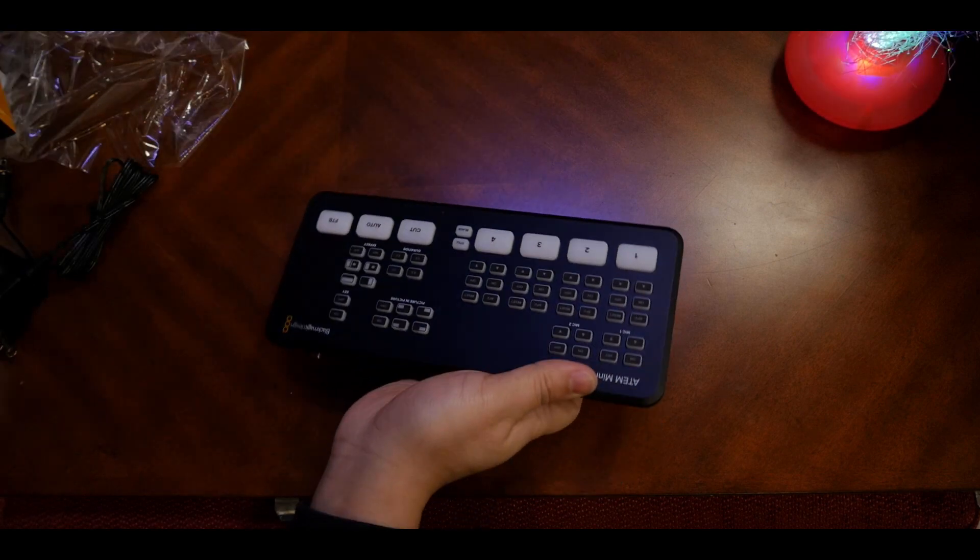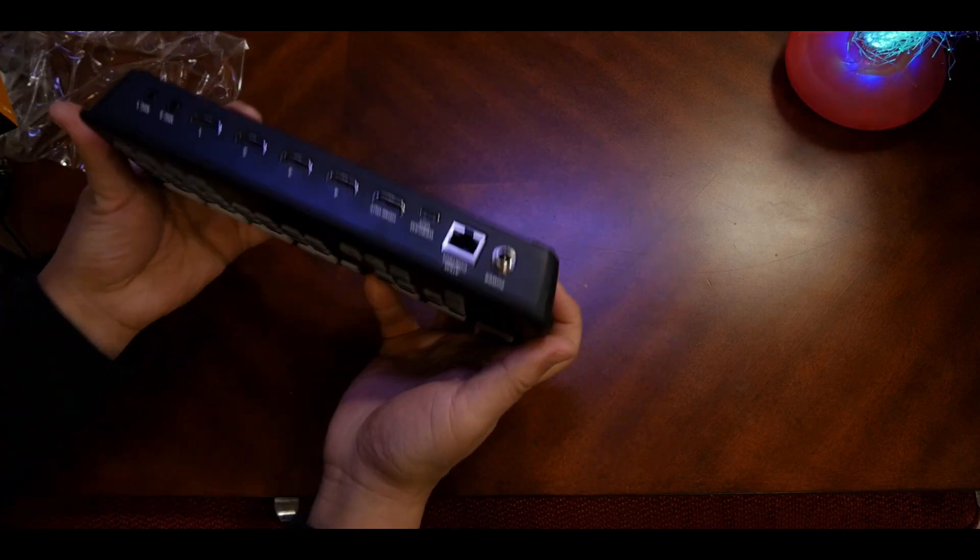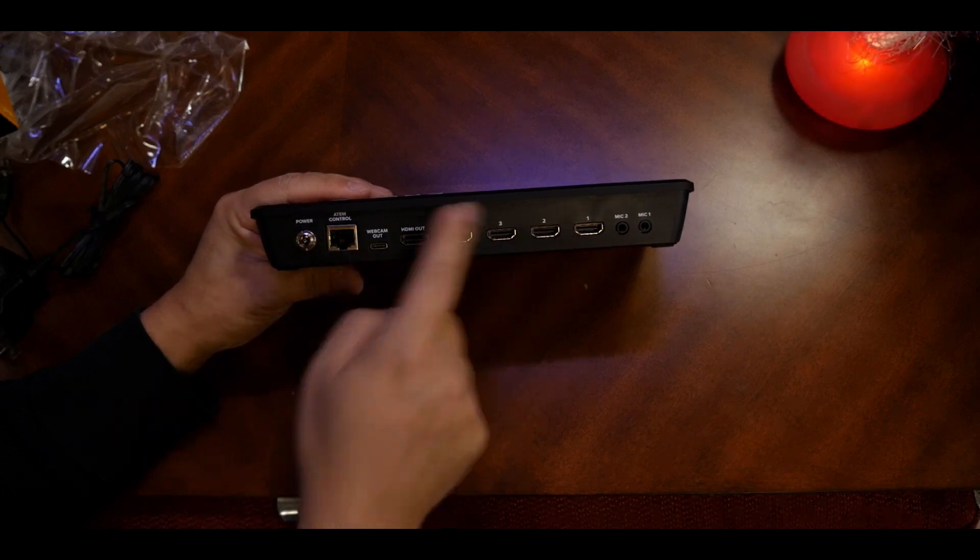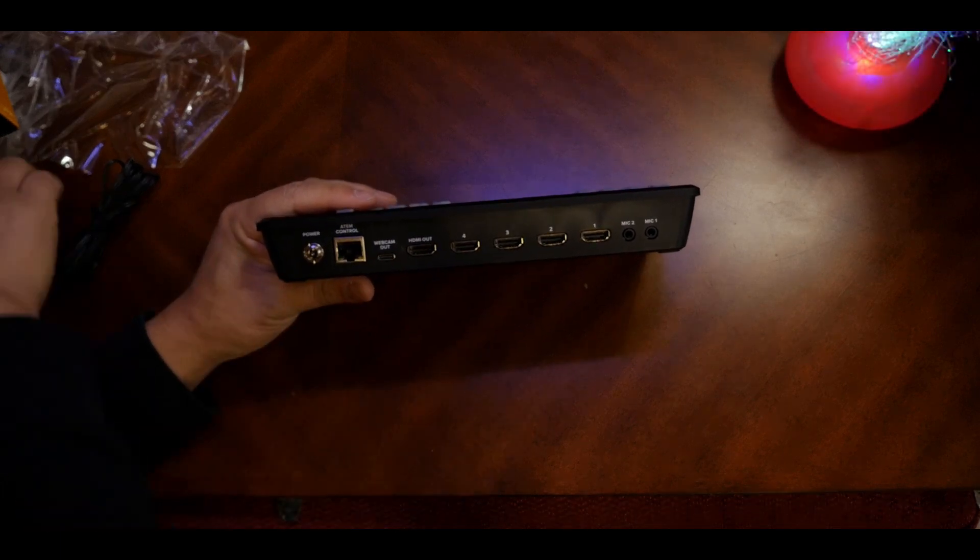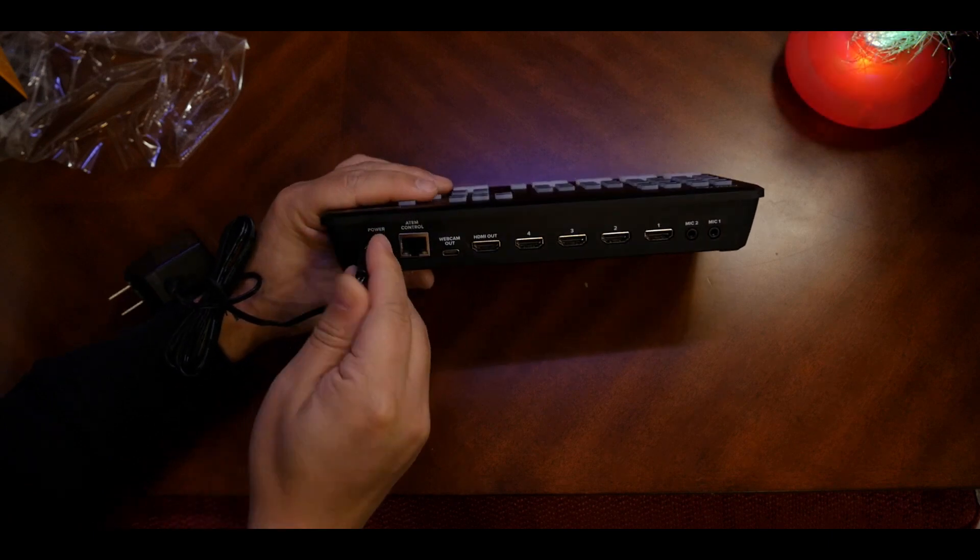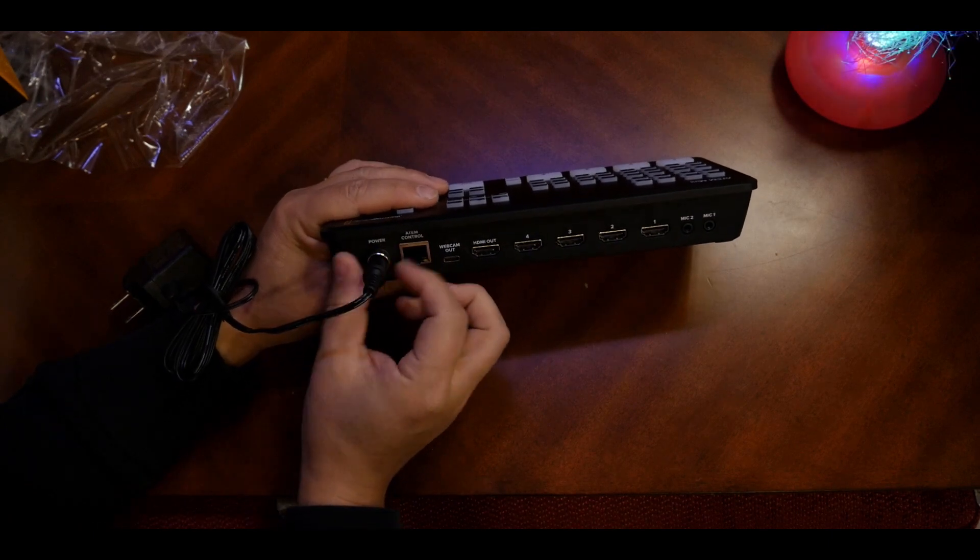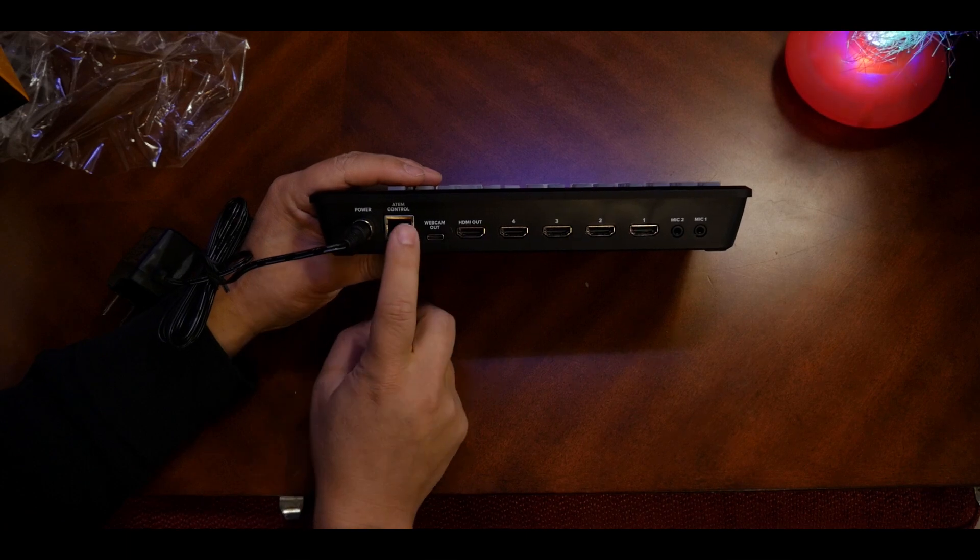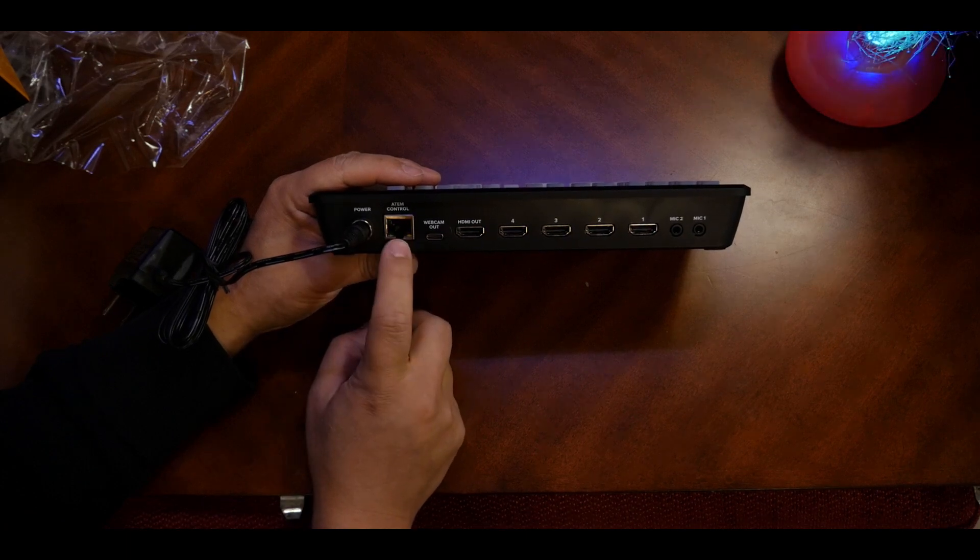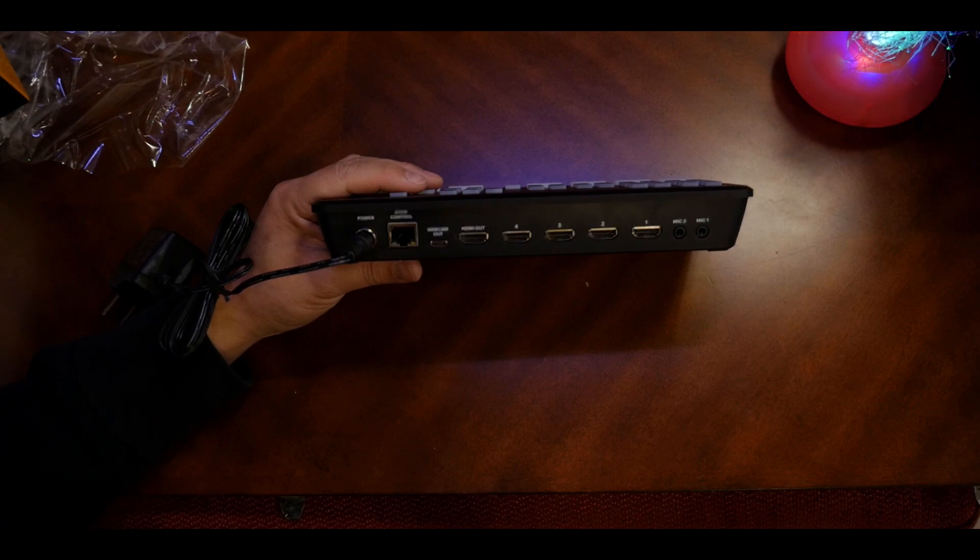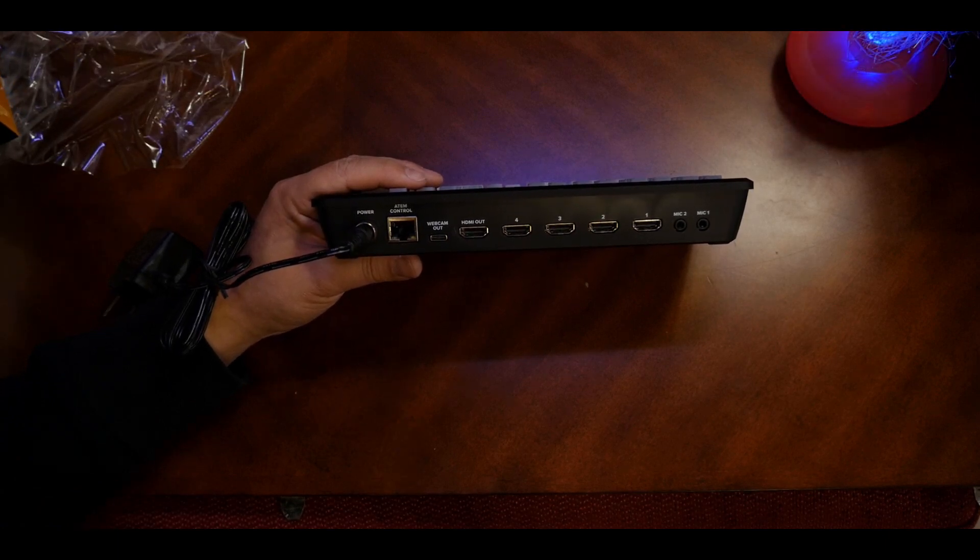Let's have a look at this. From the side you have the power, you can plug this thing in and use a knob to tighten it up. There's the ATEM controller, I'm probably not going to be using that.